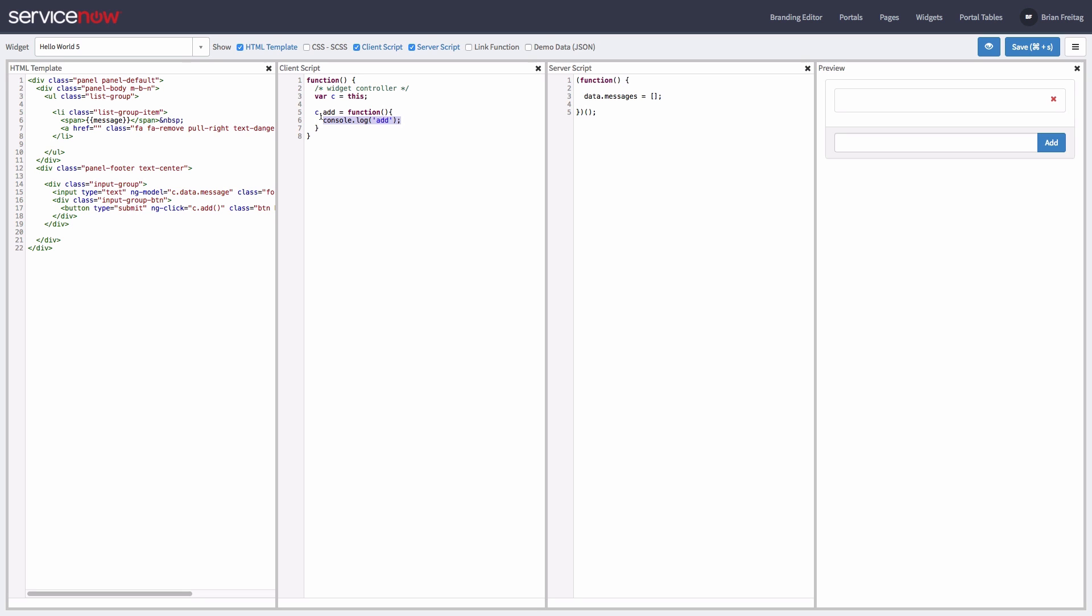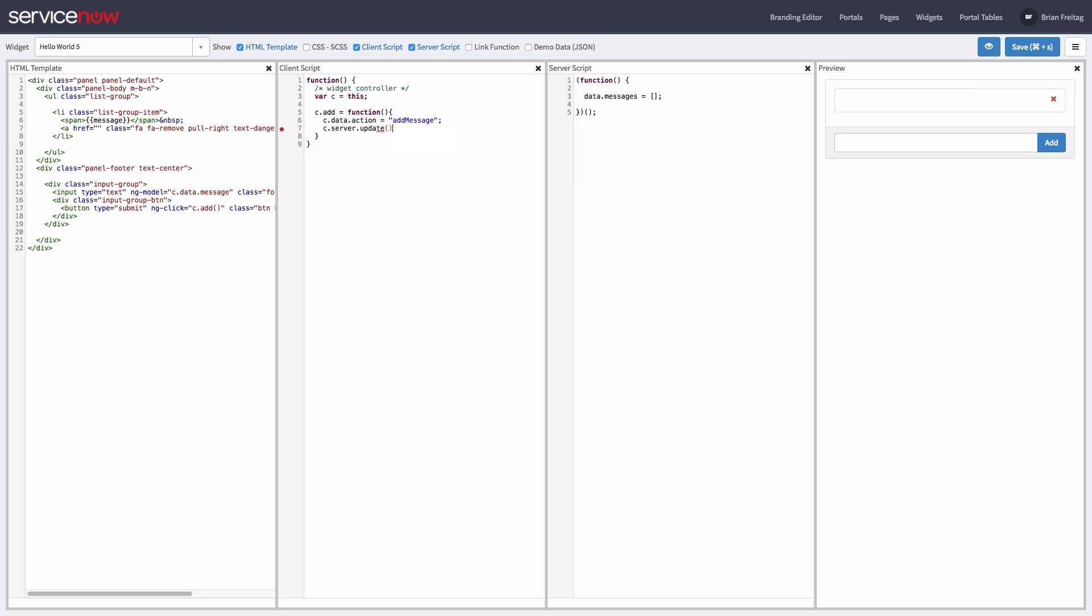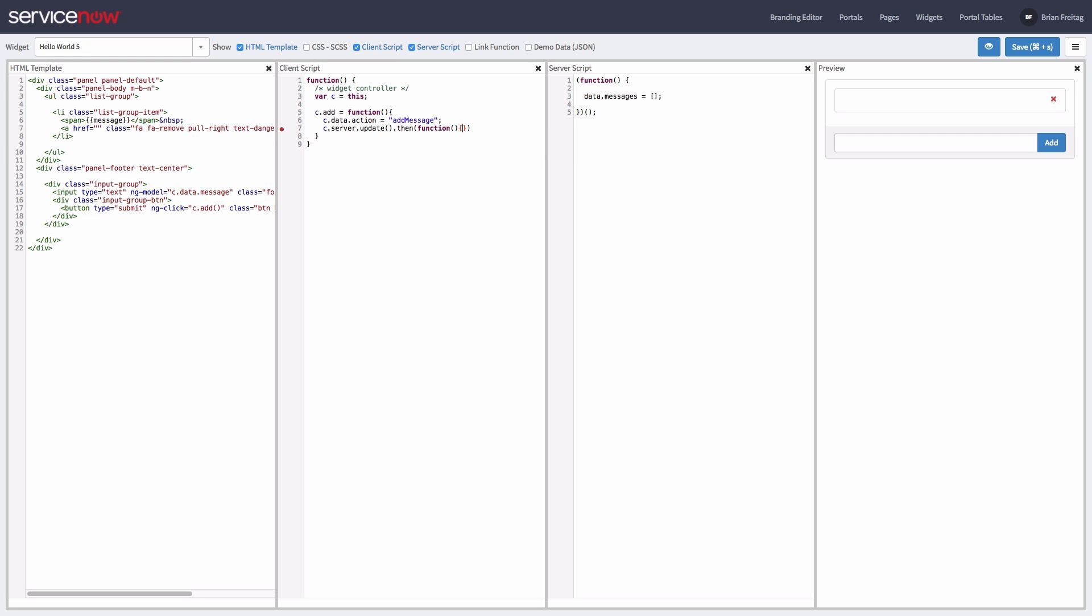Now let's use the server.update method to call the server script. With server.update, whatever is on data will automatically become input in the server script. We can pass information to the server script by simply placing it on data. In this case, we'll call it add message and pass the value from our input. You have to also remember to unset the value within the callback function so that it only executes once.